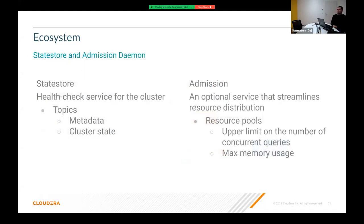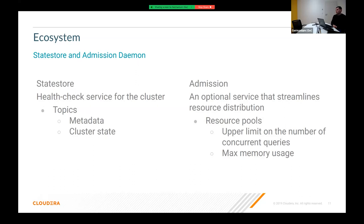The state store is the health-check service of the cluster, sharing metadata and cluster state between the Impala daemons and catalog daemon. The admission daemon is responsible for setting up resource pools and limiting usage by various metrics — for example, if there are multiple users or user groups, you can set distinct resource pools with upper limits on concurrent queries and maximum memory usage.